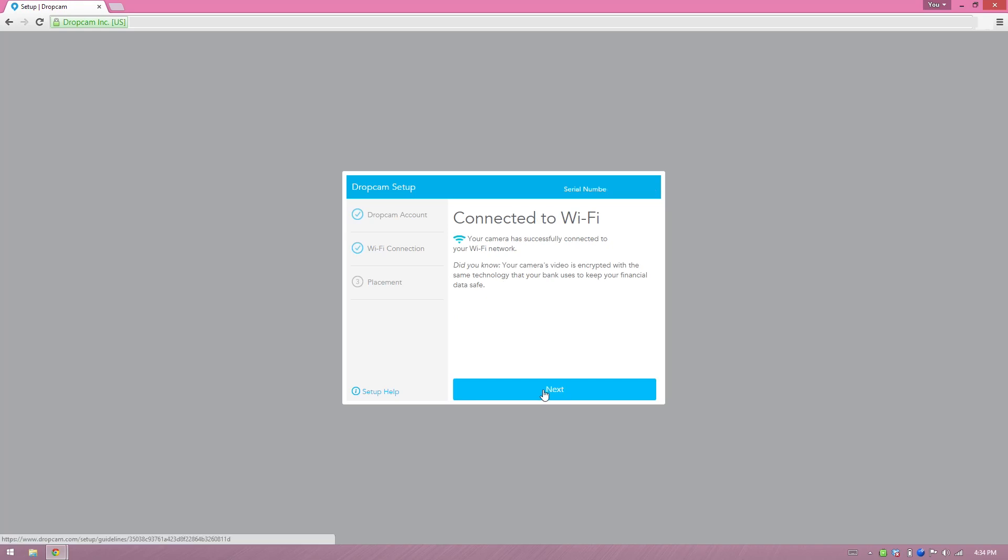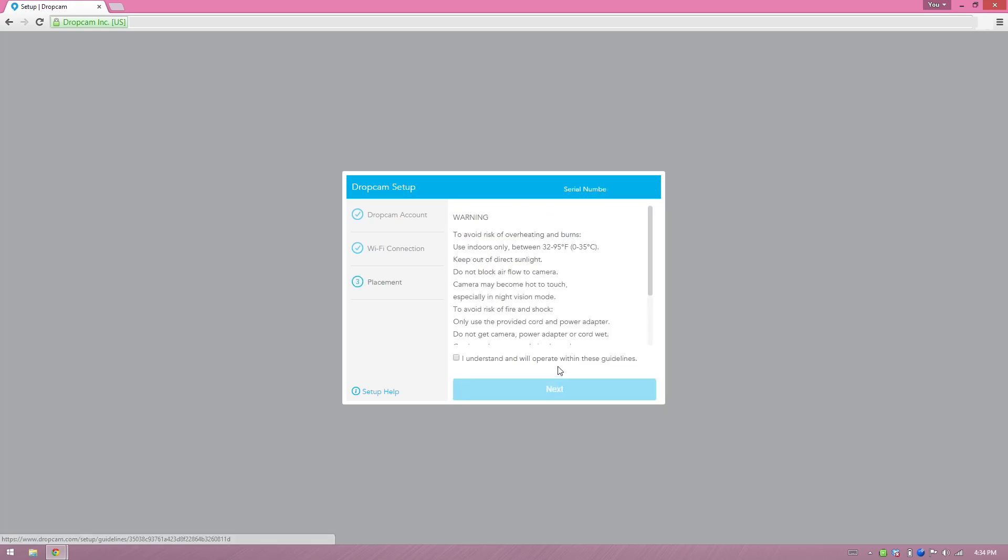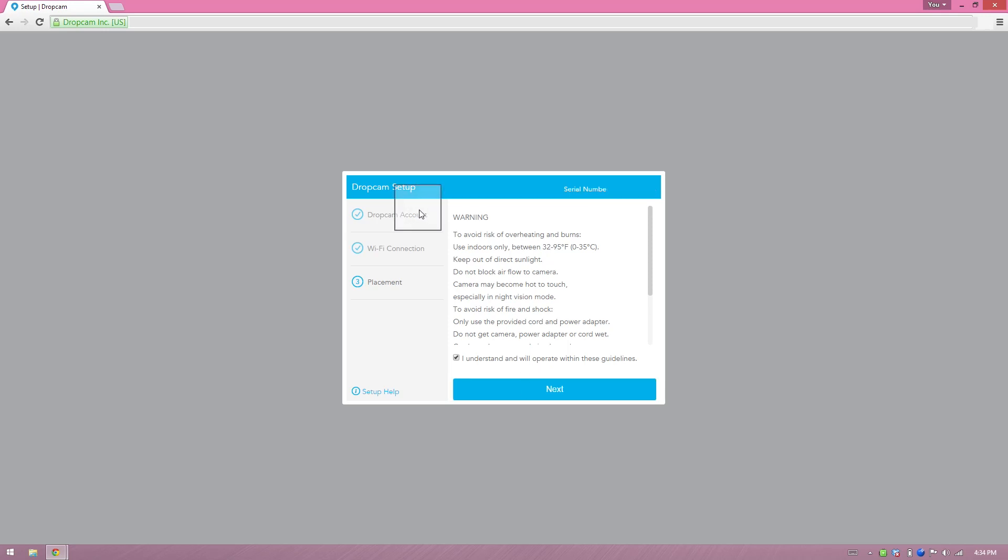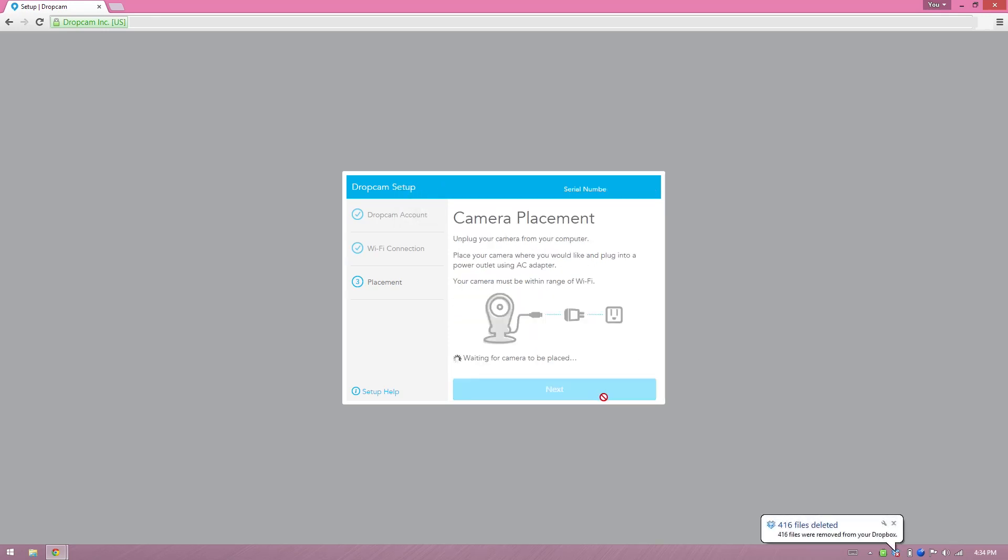Your camera is successfully connected. Next. Please use indoors only between 32 and 95 degrees. Alright, I understand I will not operate in these conditions. Next.